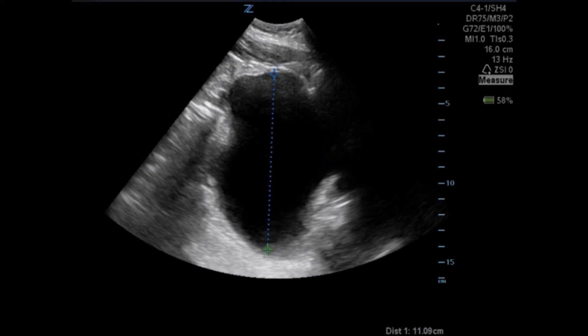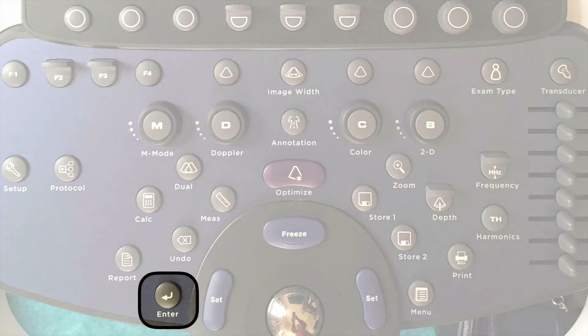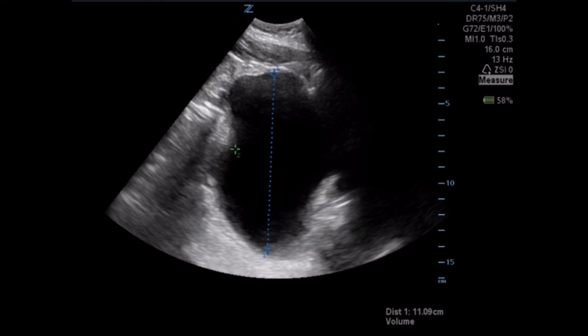Once you have that measurement with caliper set number one, you're going to press the enter key. This saves measurement one and gives you caliper set number two. Once you press the enter key, caliper set one is in blue and caliper set two is now green.